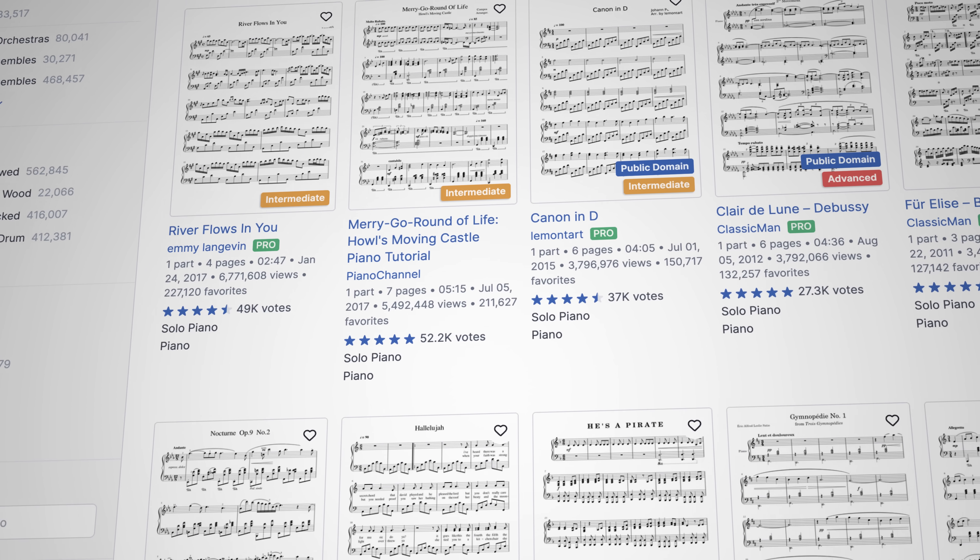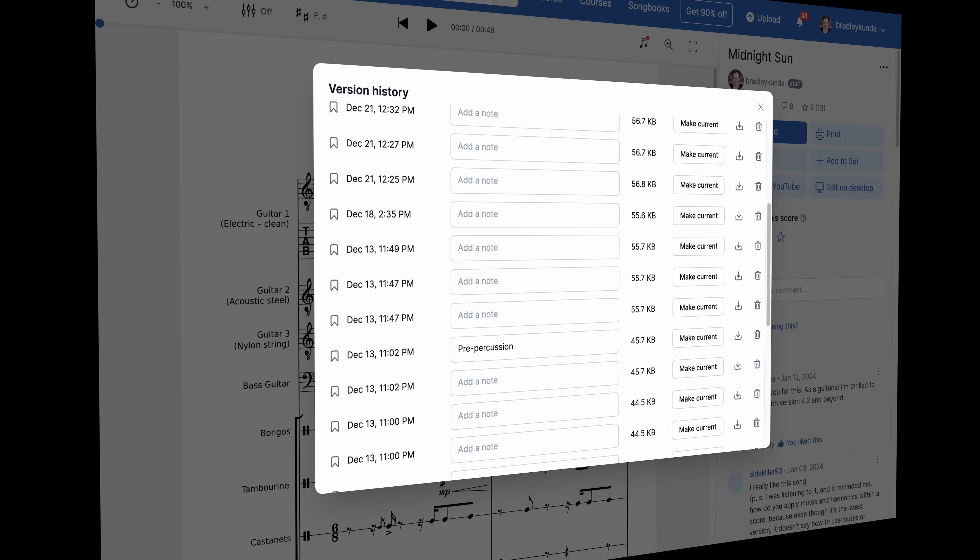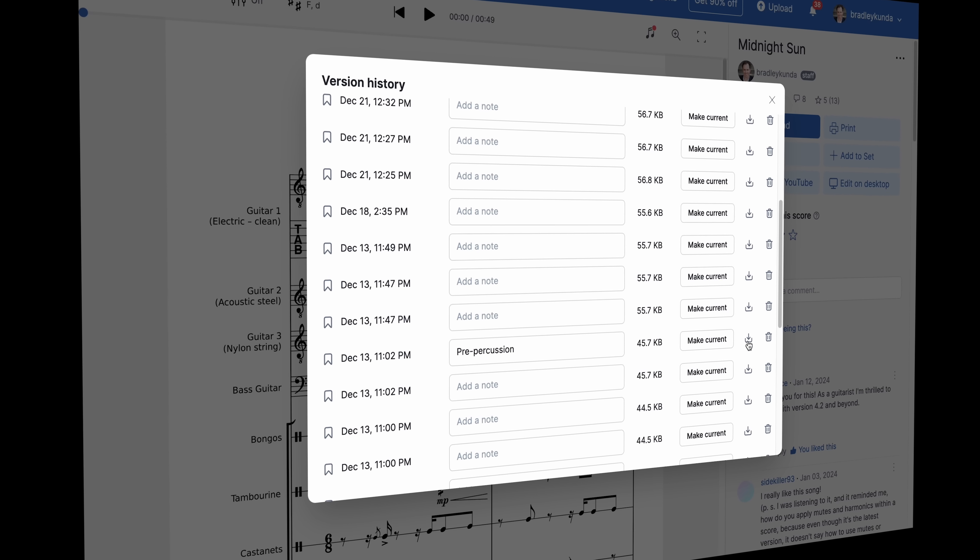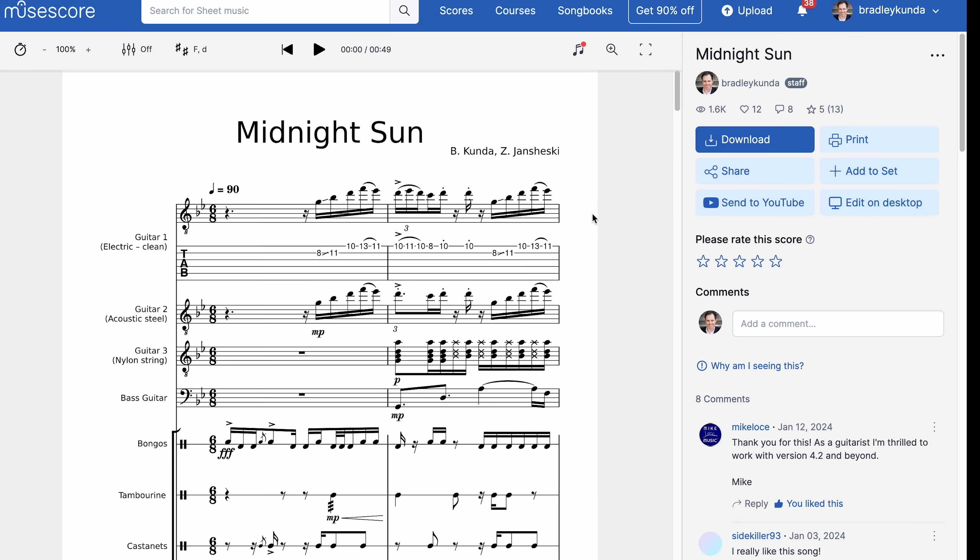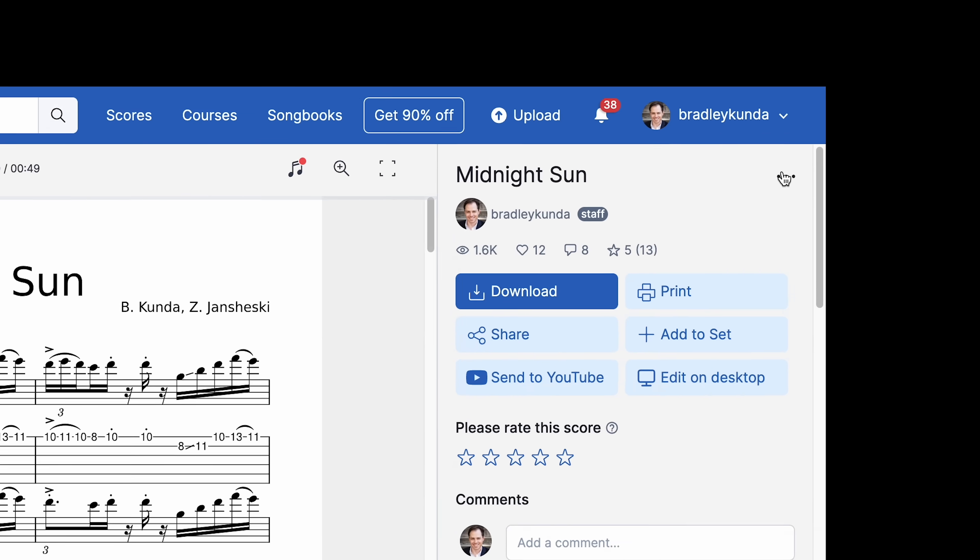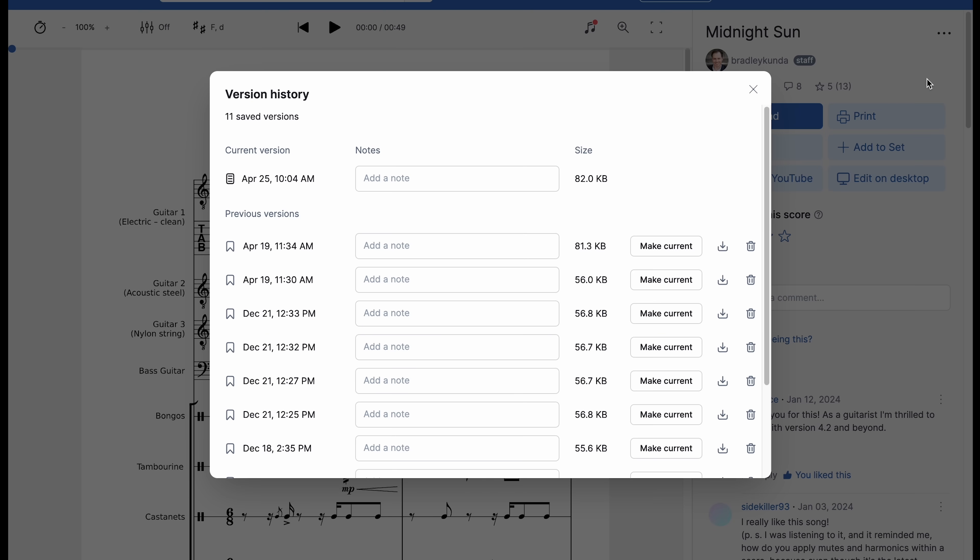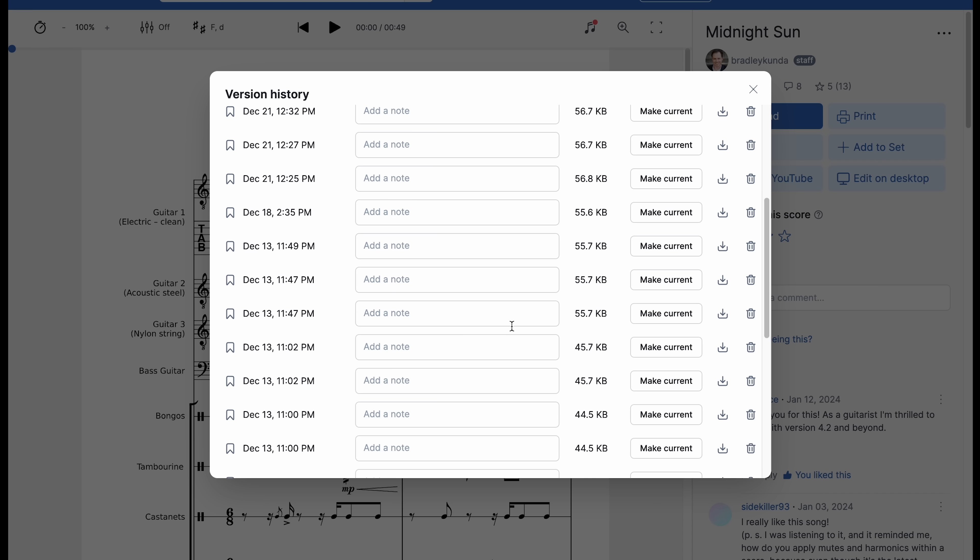You can now access earlier versions of your scores with our new versioning feature. Simply click this three-dot menu button and choose See Version History, where you can download earlier versions, add notes to help you remember what's different about a version, and even restore an earlier version so it can be viewed by others.